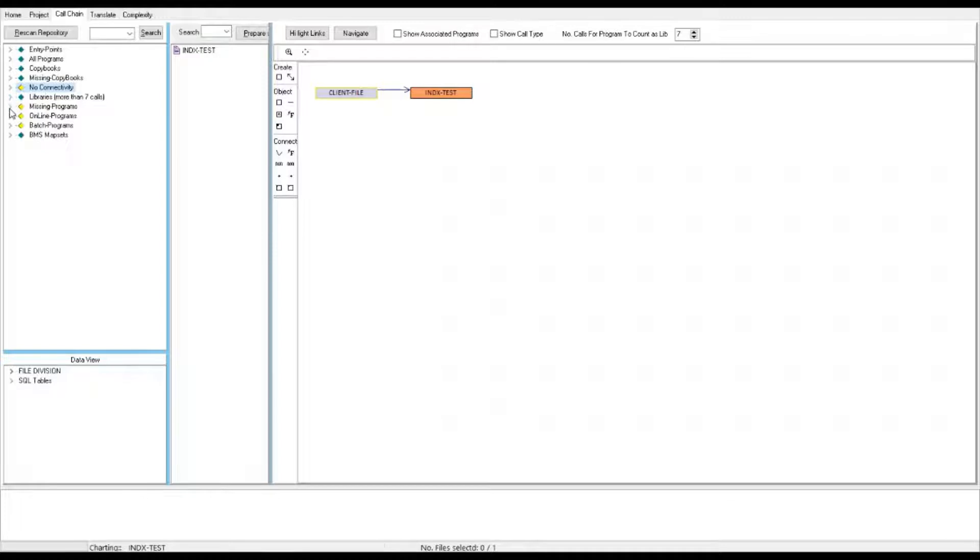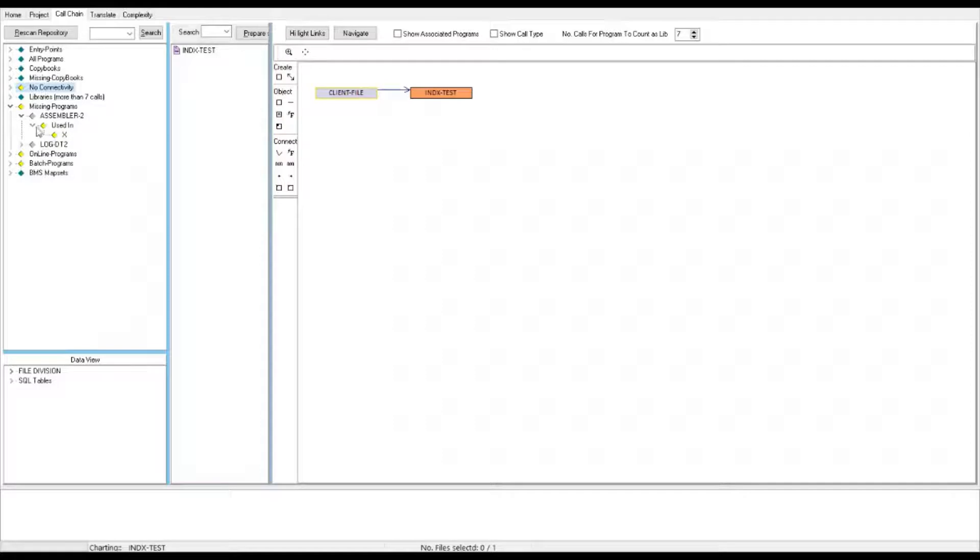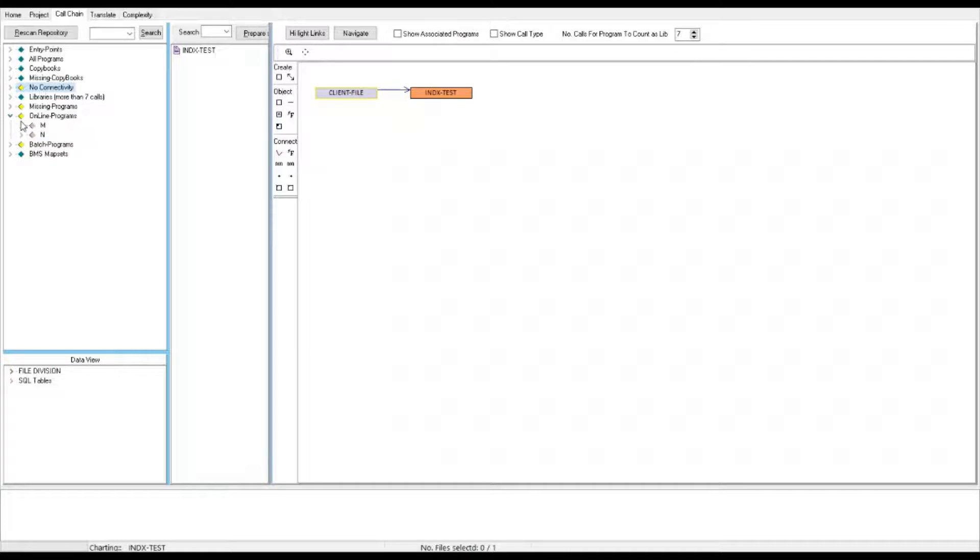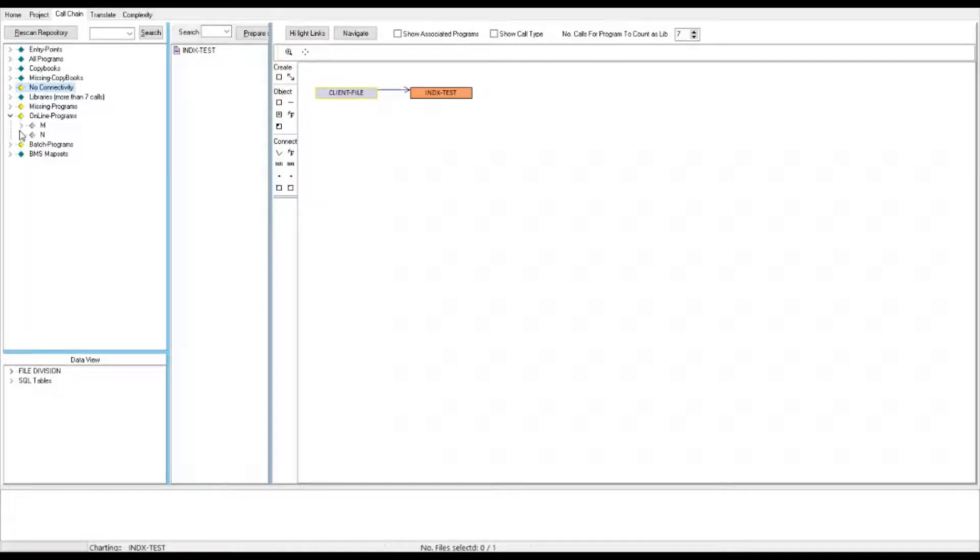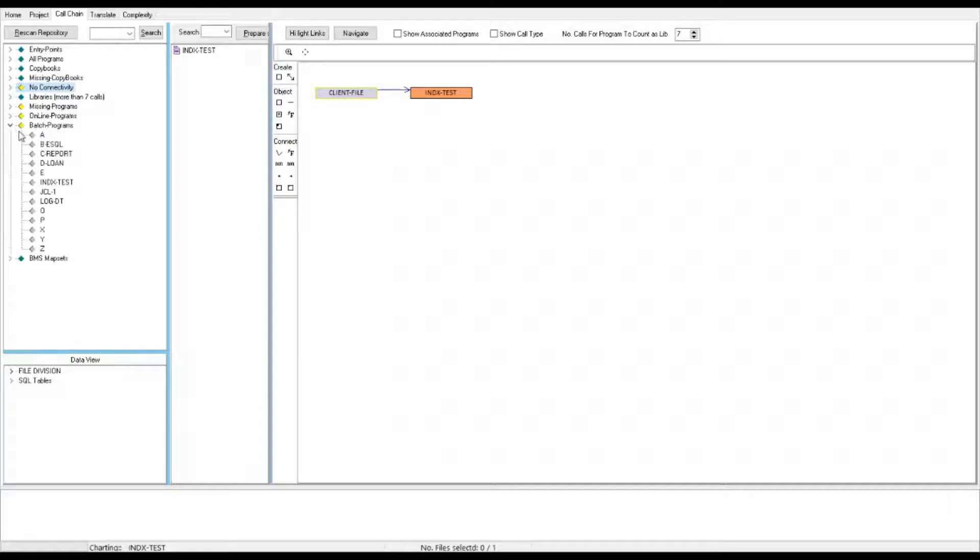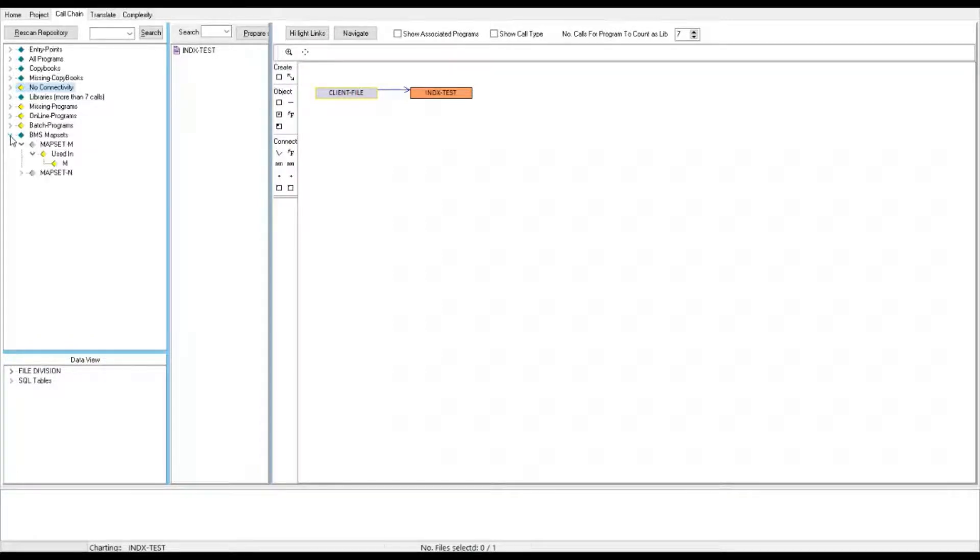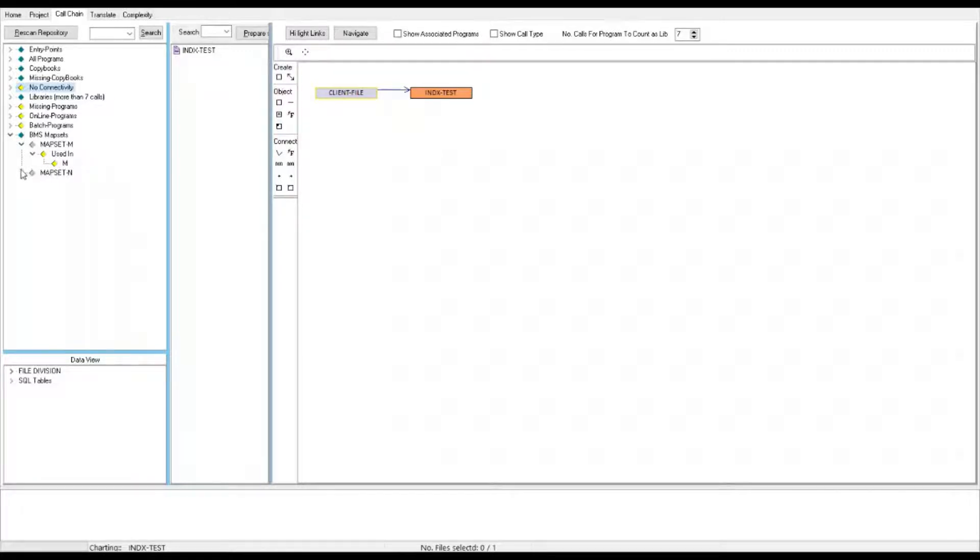Then beyond that we have the missing programs. For instance, assembler2 is used in program x. It's missing so you can go and find it again and put it in the repository. Online programs which are effectively any programs with CICS send and receive or COBOL accept and display and then we have batch programs which don't have accept display and then we have BMS programs BMS map sets that the system has found and it shows you where it's used.